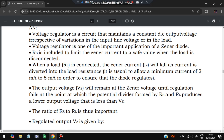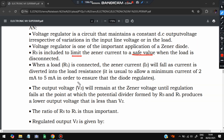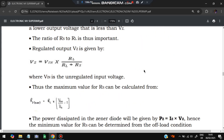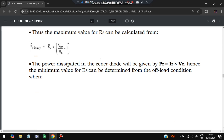Key points: the series resistor RS limits the Zener current to a safe value when the load is disconnected. When the load is connected, the Zener current IZ falls as current is diverted to the load resistance RL. The output voltage VZ remains at the Zener voltage as long as the voltage across the divider formed by RS and RL is higher than the input voltage. The formula is VZ = VIN × RL / (RL + RS), and power P = IZ × VZ.